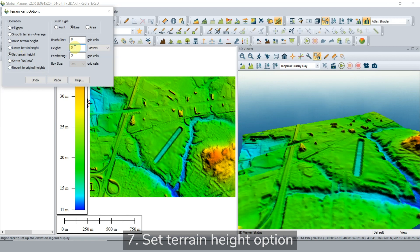Users can also set terrain height, which will raise or lower the terrain height to a set elevation within the specified area.